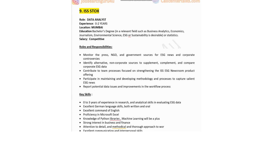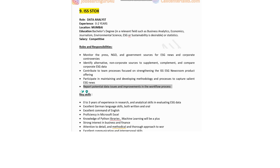The ninth company in the list is ISS ESG Stocks, hiring for Data Analyst. Experience: zero to two years. Job location is in Mumbai. Education: bachelor's degree in a relevant field such as business, economics, journalism, or statistics. Salary would be competitive. Responsibilities: monitor press, NGO, and government sources for ESG news and corporate controversies; identify alternative non-corporate sources to supplement, complement, and compare corporate ESG data; contribute to team processes focused on strengthening the ISS ESG newsroom product offering; and report potential data issues and improvements in the workflow process.